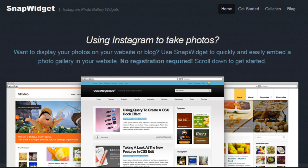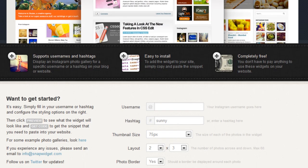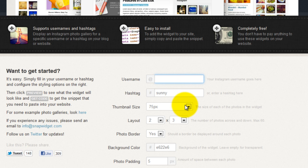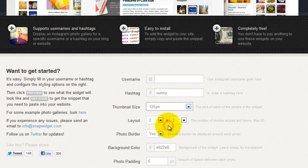From their homepage, simply scroll down and add your Instagram username or a hashtag. Include a thumbnail size. We're going to make it 125. Include the layout size.